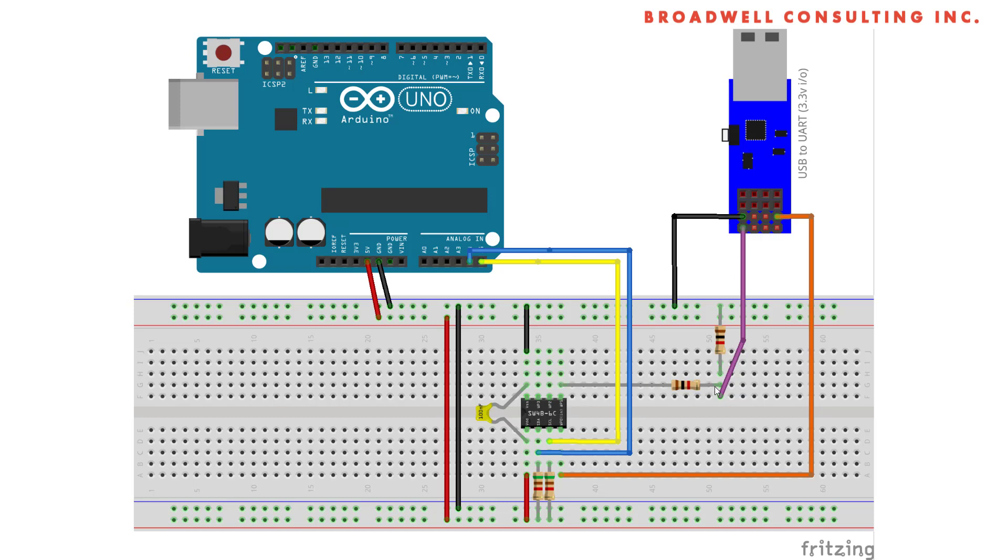Note that I have a voltage divider in place here. The Serial Wombat is being driven by 5 volts, which means that the output on this pin is 5 volts. However, this USB to UART adapter expects 3.3 volt or lower IO. So this provides approximately a 2.5 volt signal going into the USB to UART adapter.